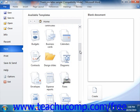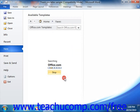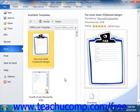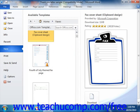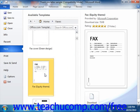To use a template, you can just click on the template category that you want to browse. A listing of the available templates that fit the selected category will be shown in the window. Next, select the template that you want to use as the basis for your new document. If you need to download the template from Microsoft Office Online, just click the Download button that appears in the far right section of the Backstage view after selecting the desired template.